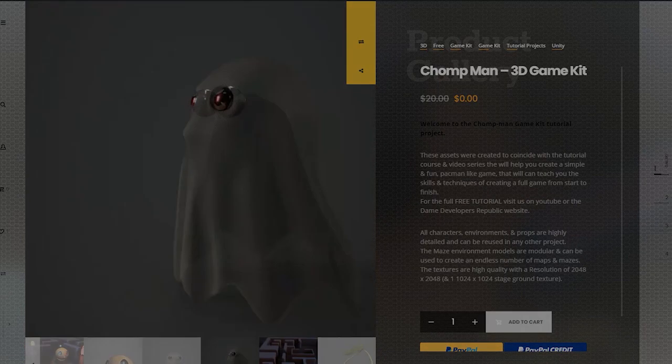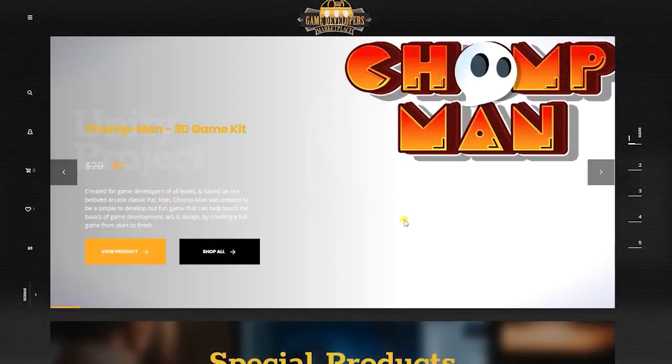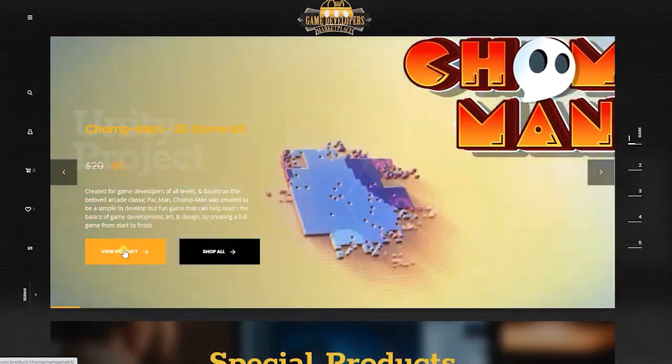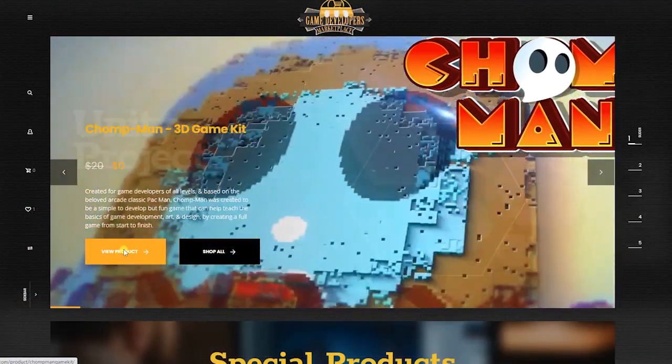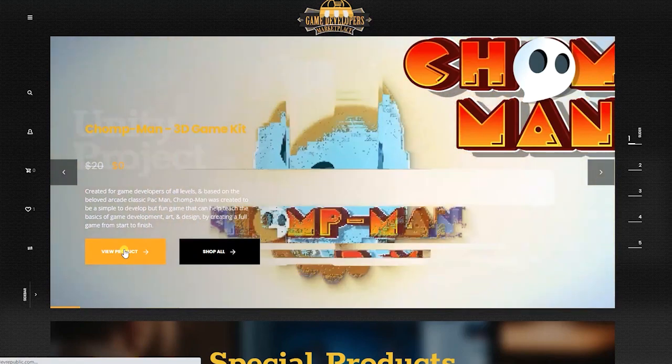For this project, if you wish to follow along step-by-step, you will need to first download the Chomp Man project files, both of which can be downloaded in the downloads area of the tutorial site or from links in the description.